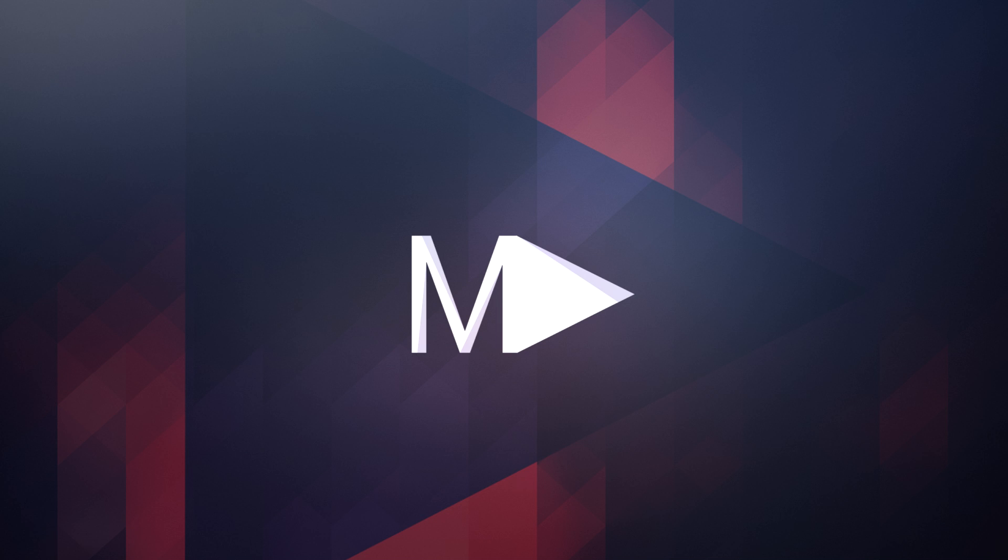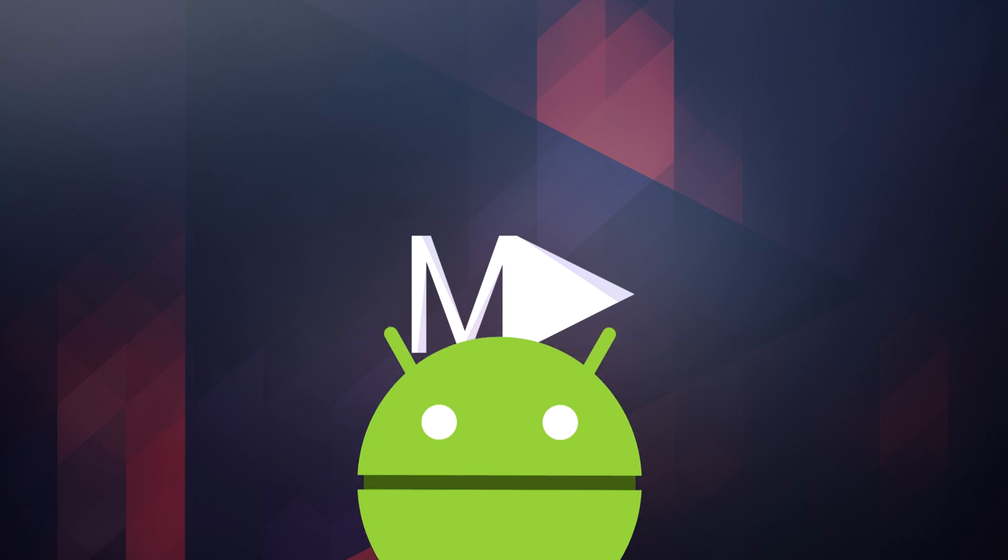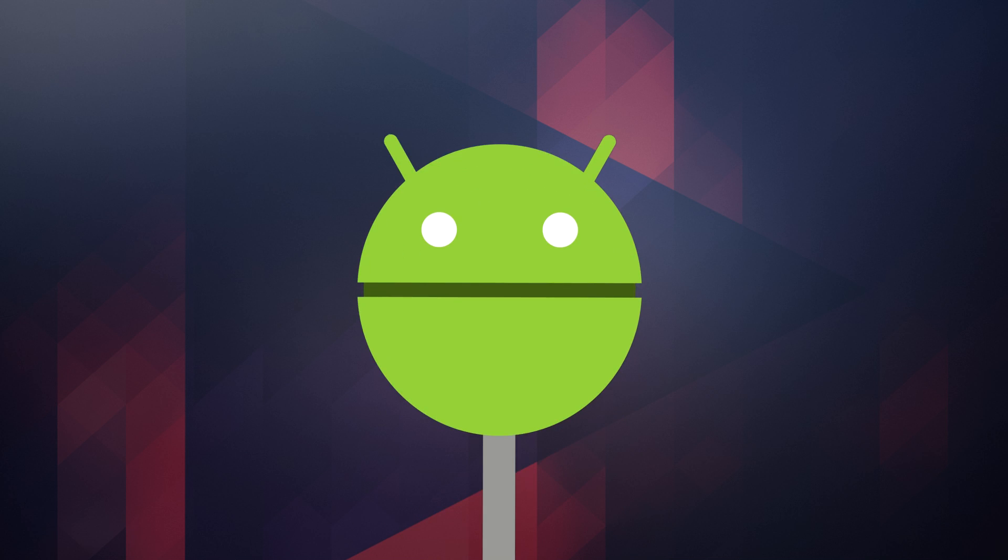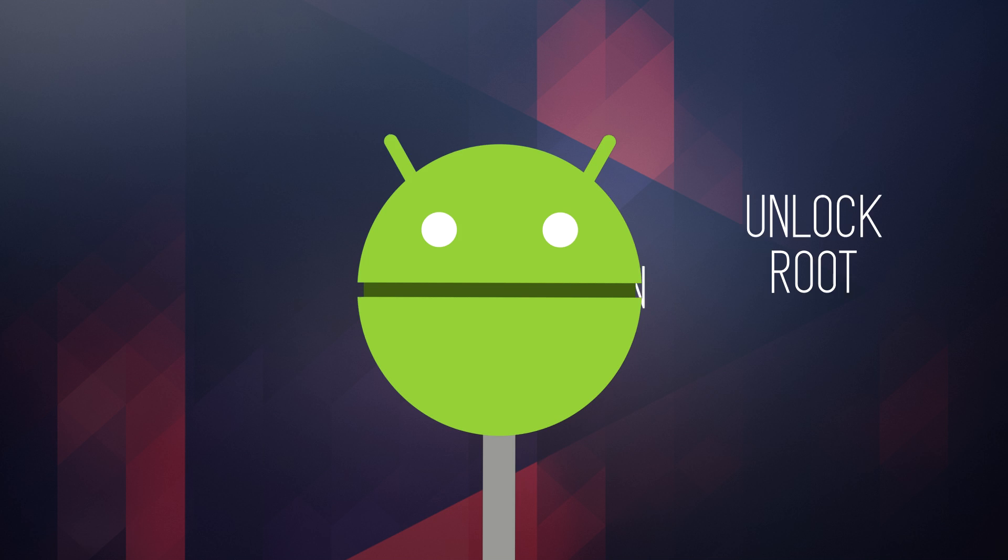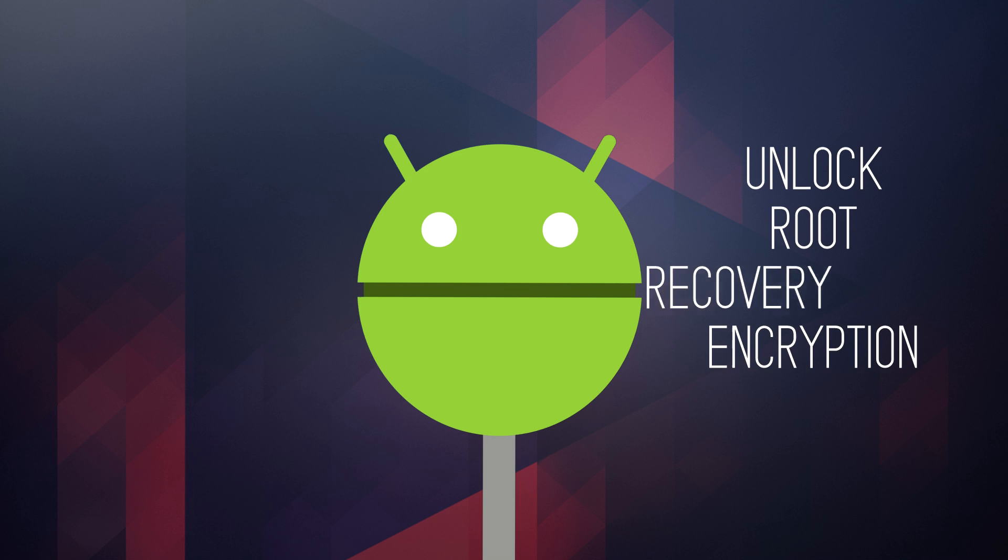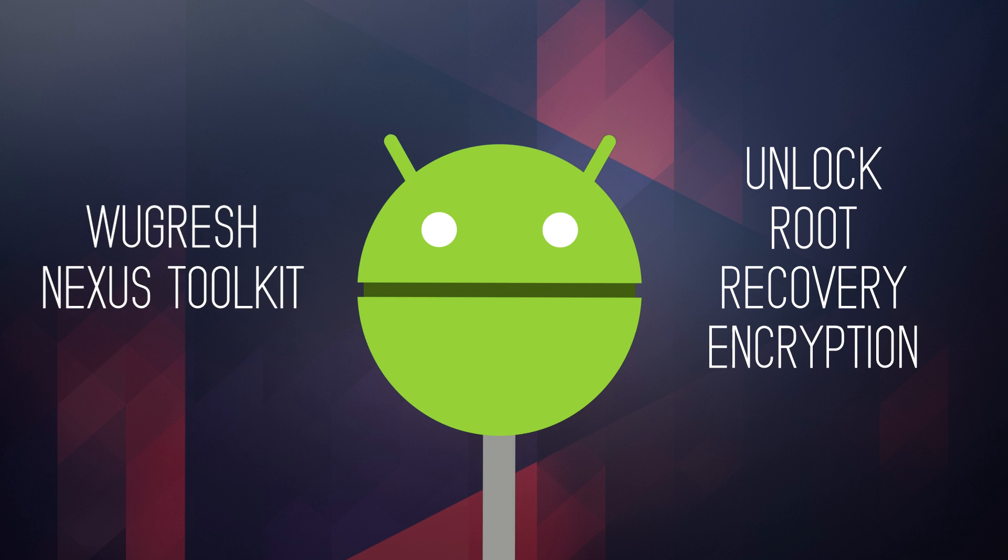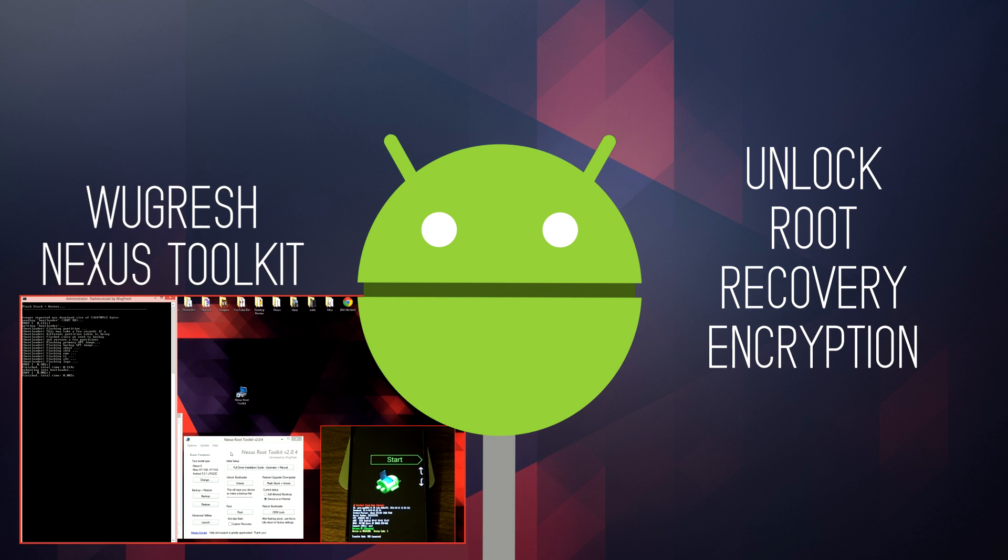Hey, what's up everybody? In this video I'm going to show you how to unlock, root, disable encryption, and install a custom recovery onto your Nexus 6 using the WuGFresh Nexus Toolkit.